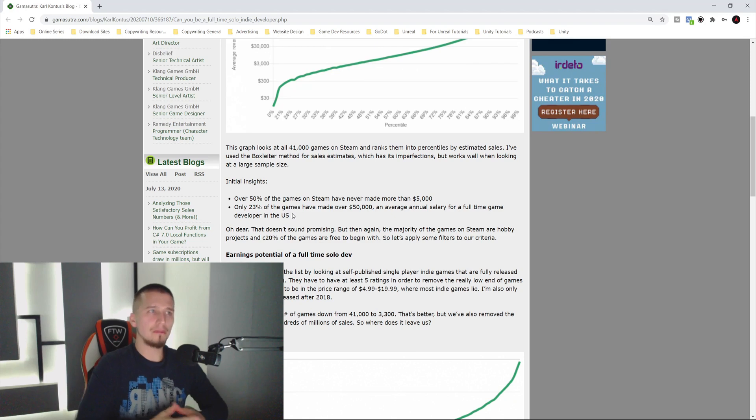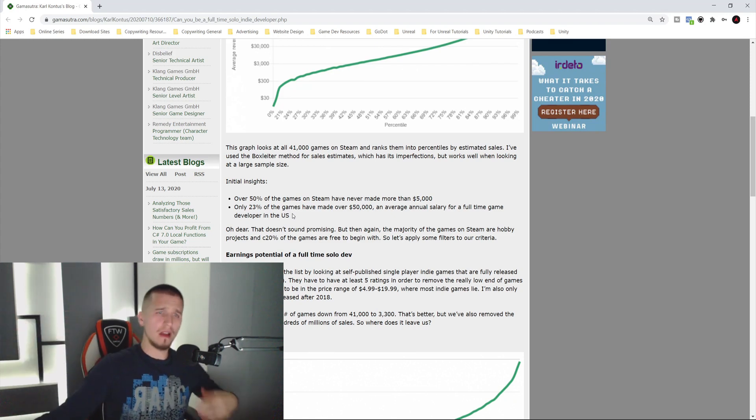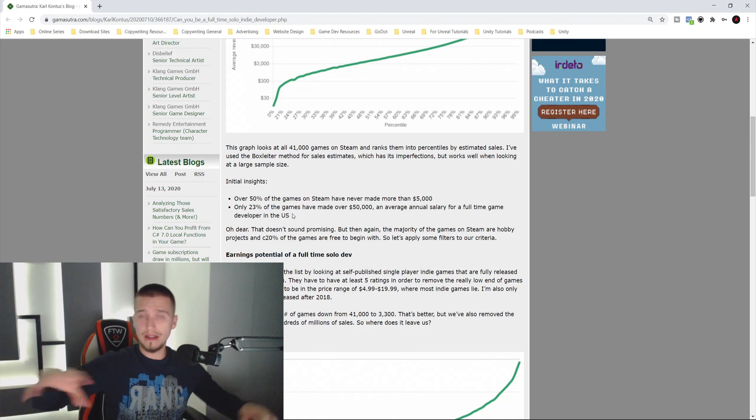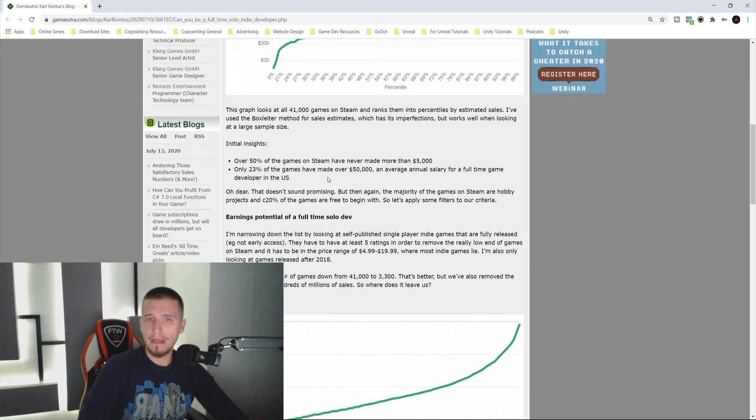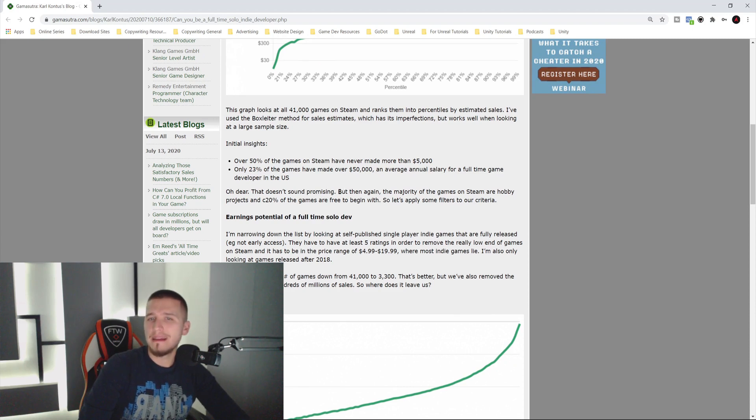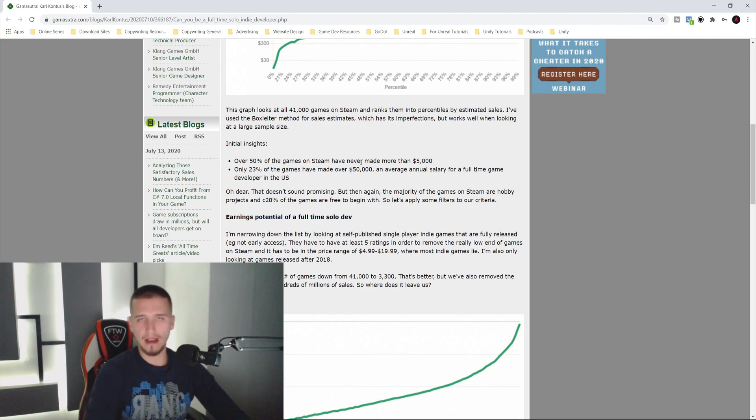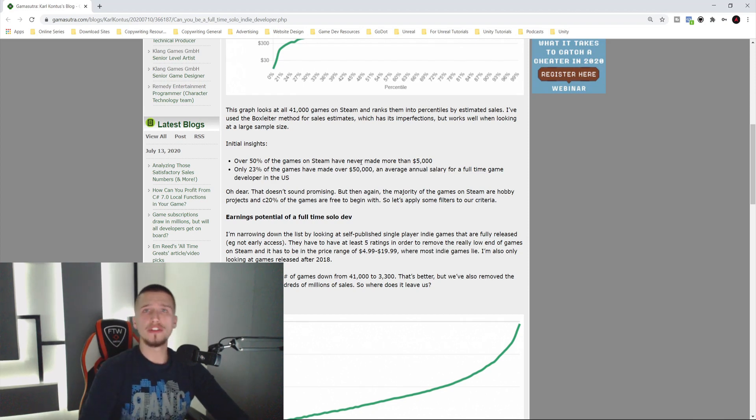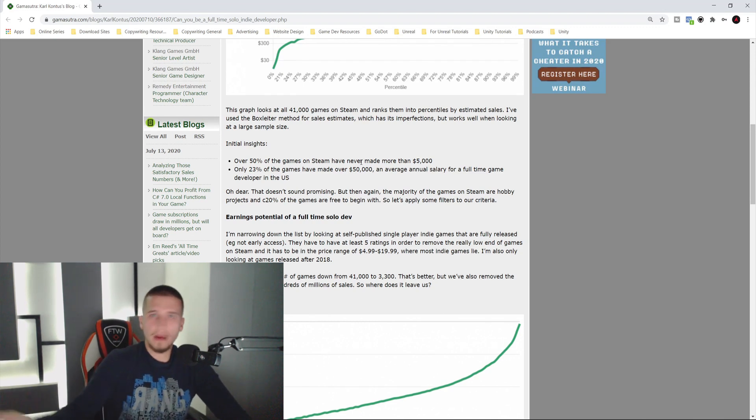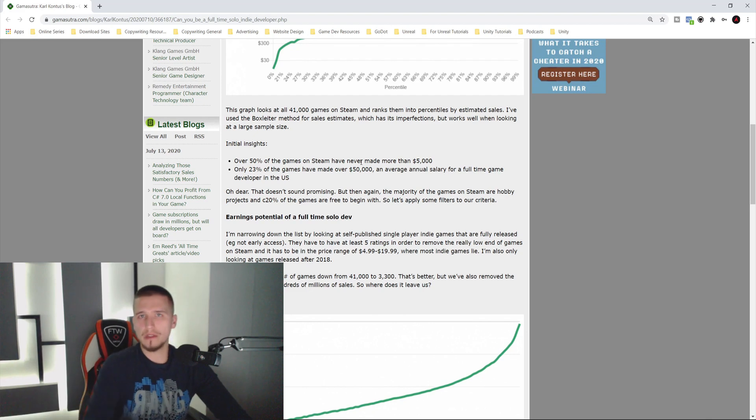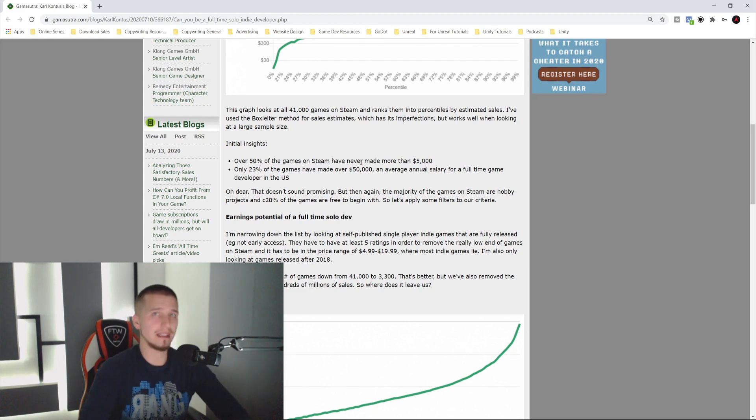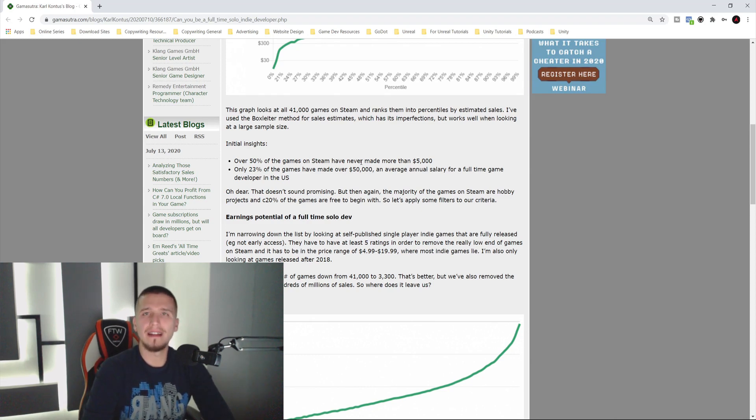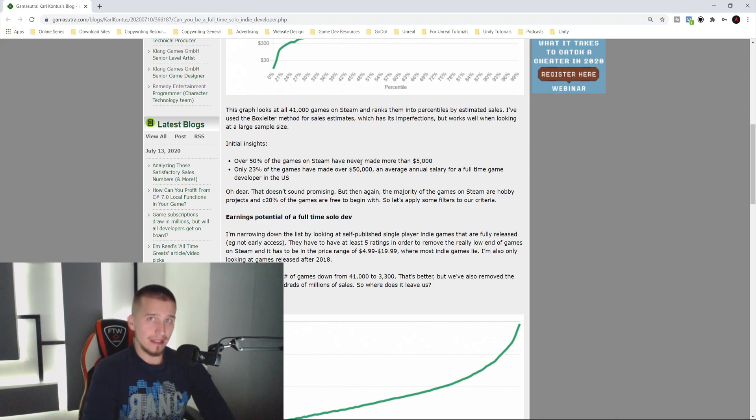When people talk about Steam, you need to know that, as he points out here, the majority of the games on Steam are hobby projects. I want to take a moment to say a few words about this. That means I have a full-time job, I work as an accountant somewhere, but I also love game development. That's my hobby. I watch a few tutorials on YouTube, learn how to create games, create small games, and put them on Steam.